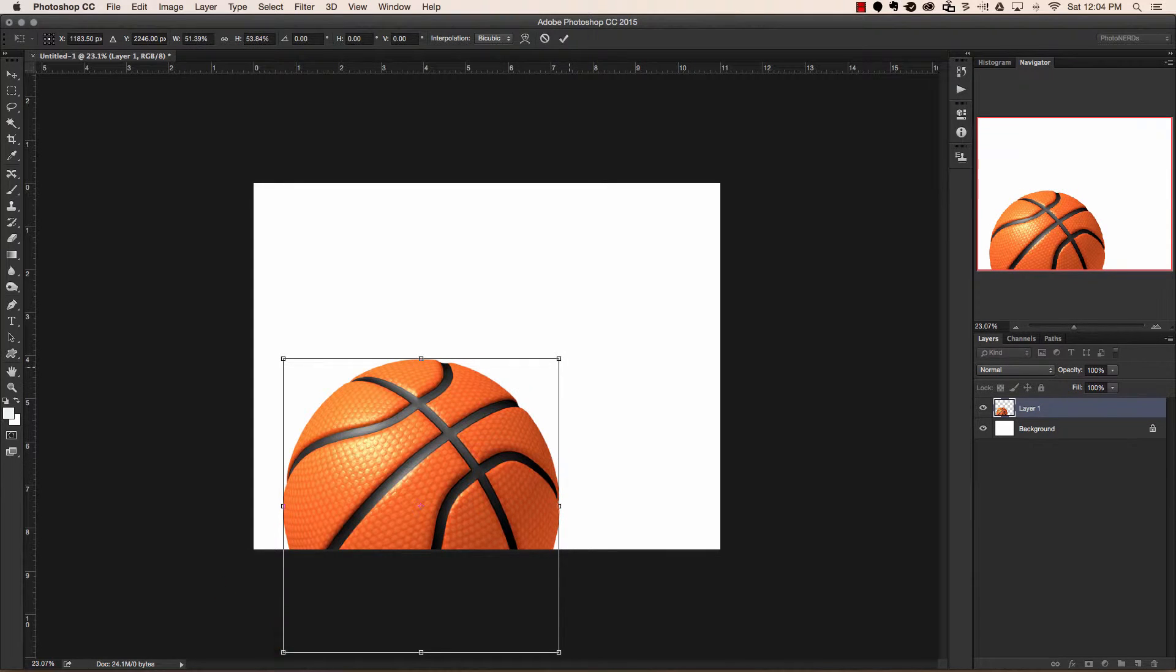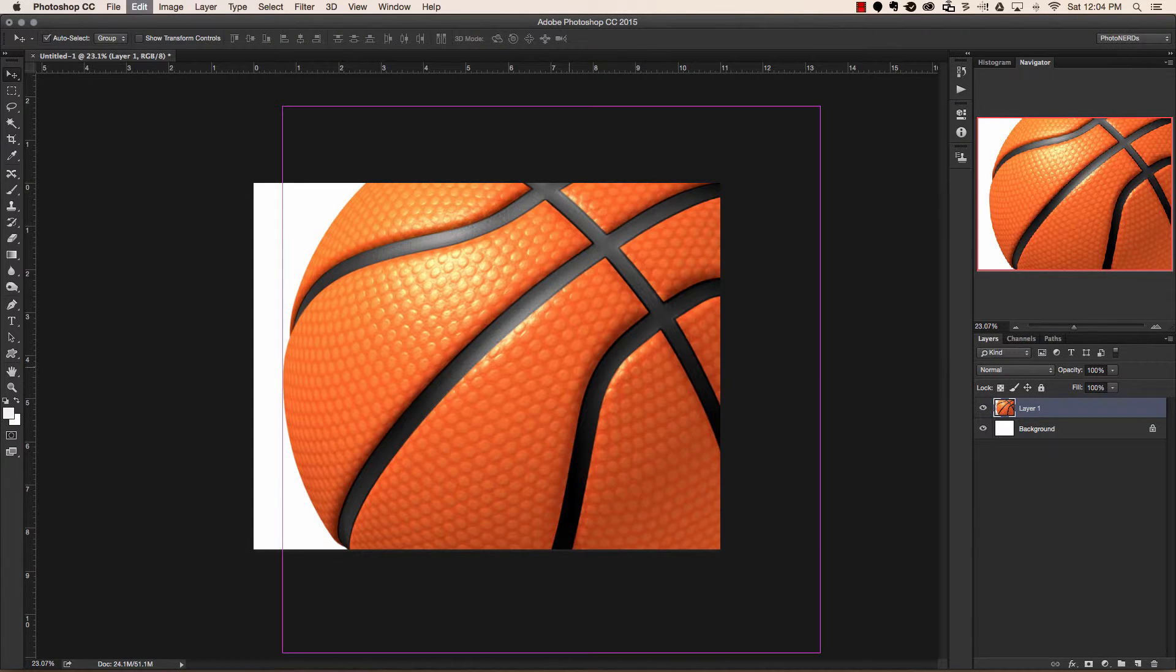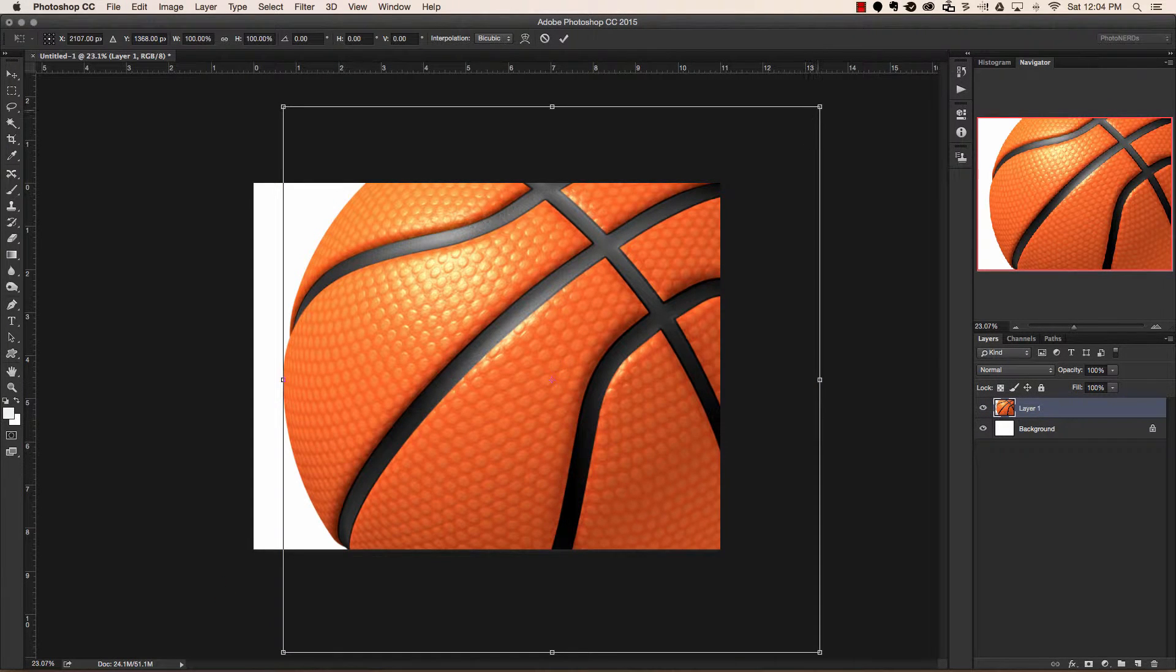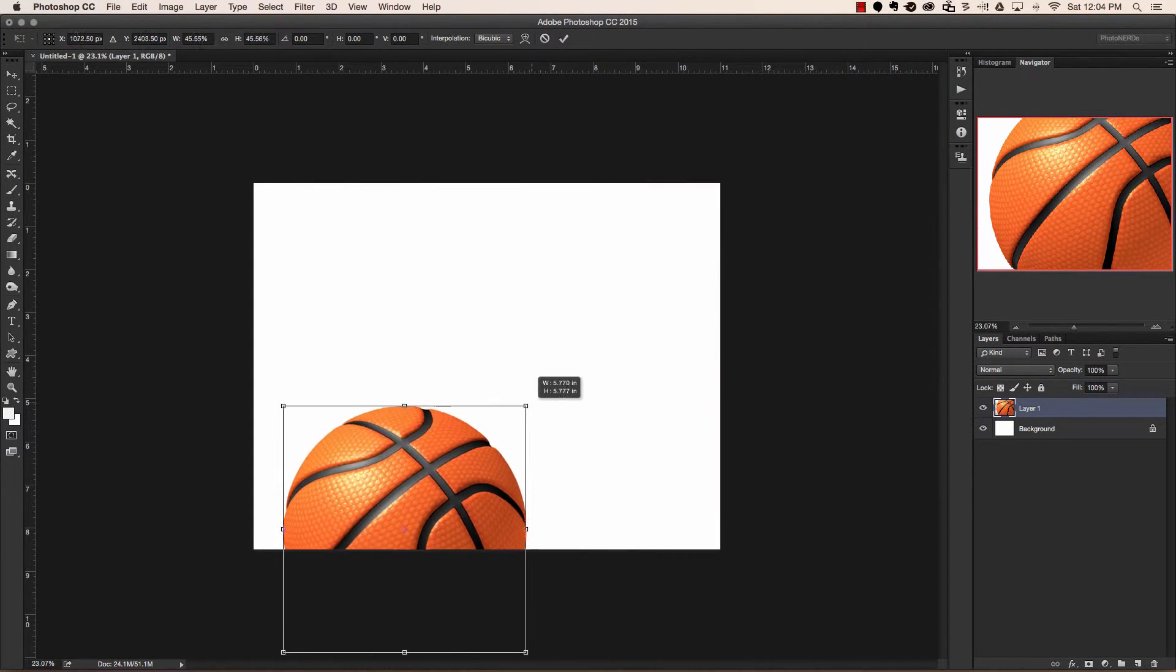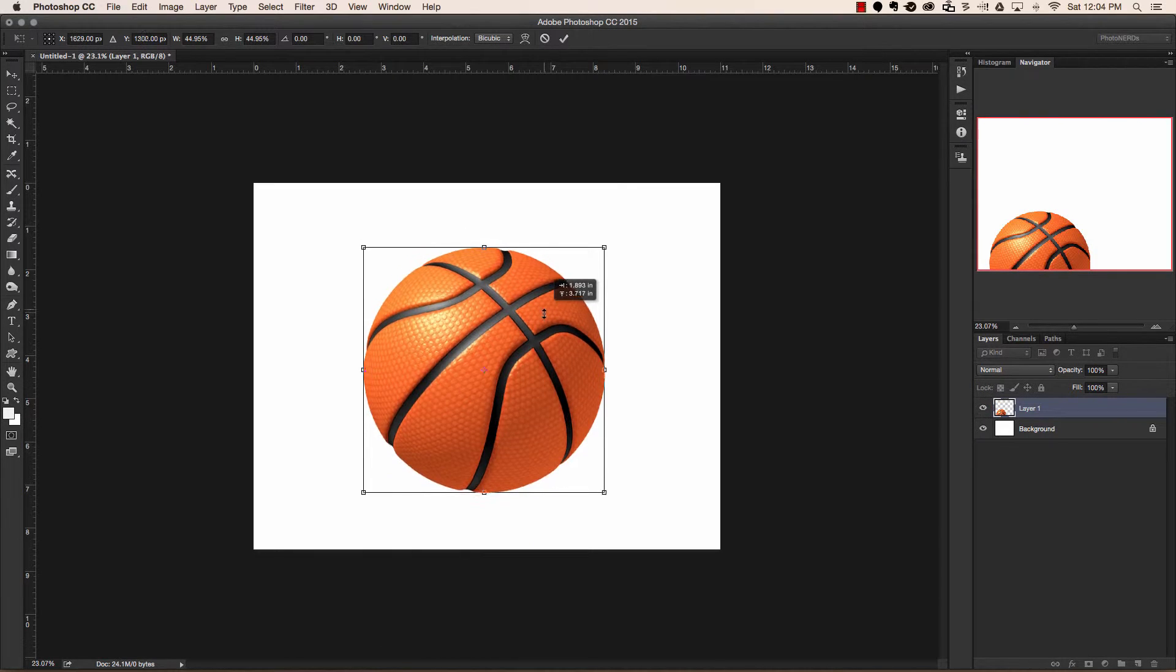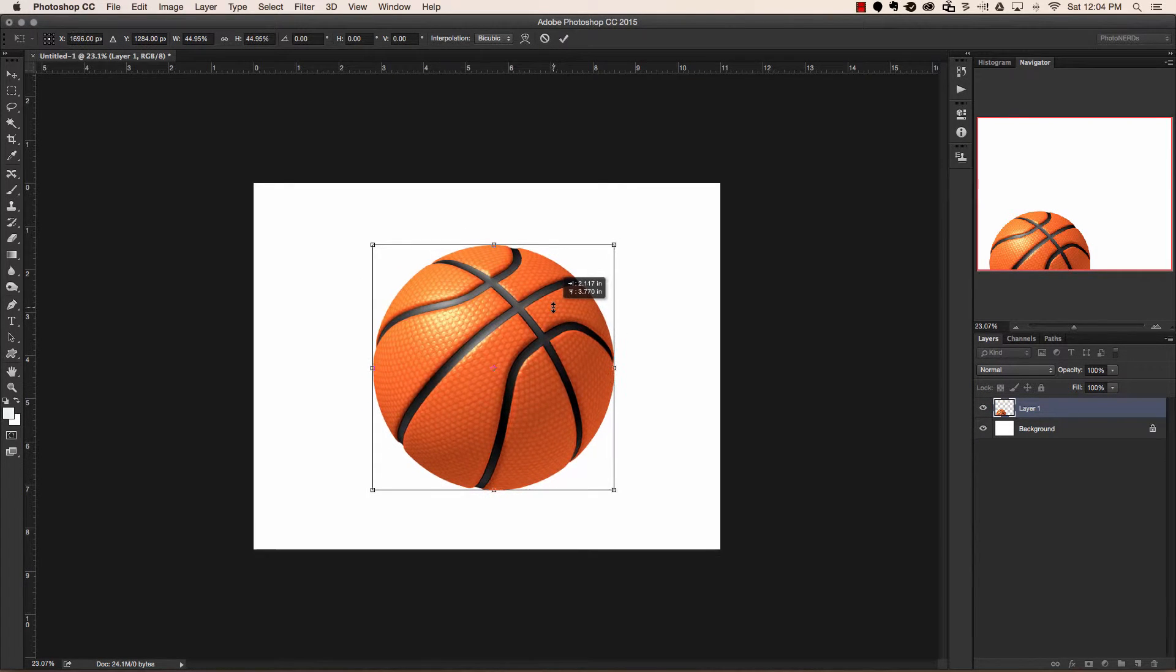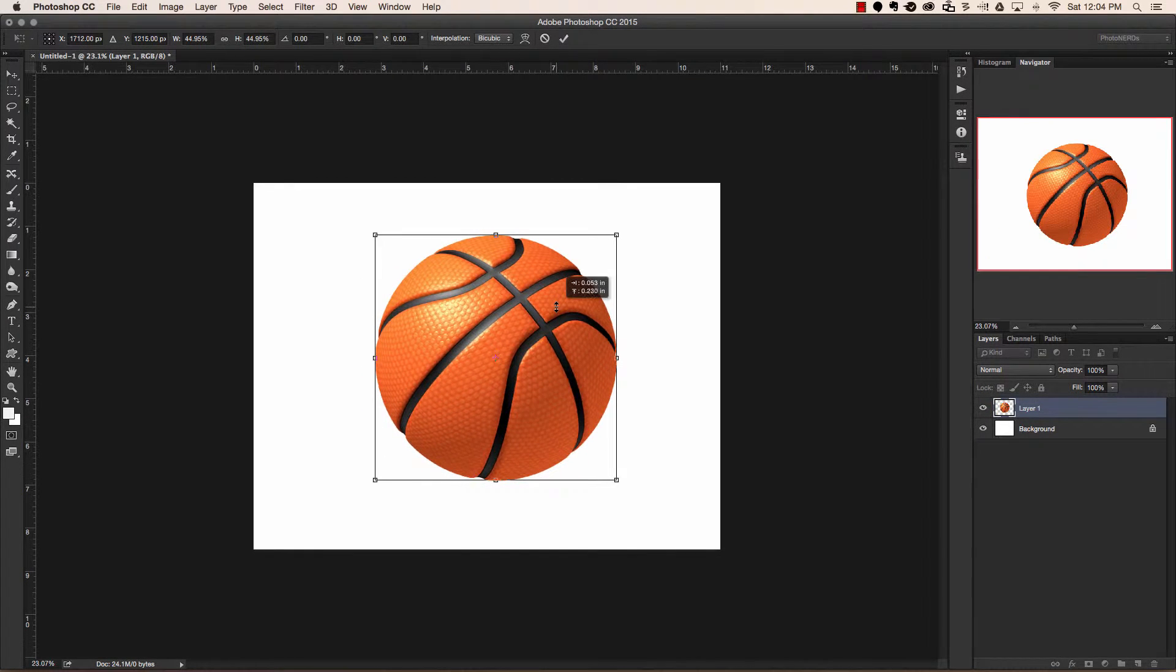So again, I'm going to hit escape. I'm going to hit command T, hold shift, and head up to the corners and scale this down. Once I'm done, I can move it into position, and this is starting to look much better.